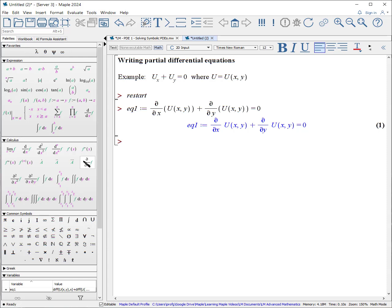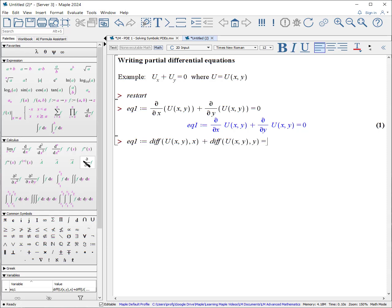If you prefer to write it in terms of commands or procedures: EQ1, colon, equals a differential of u(x, y) with respect to x, plus the differential of u(x, y) with respect to y, equals zero. And it will produce the same thing.